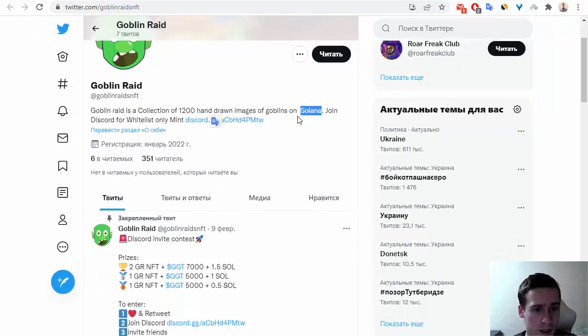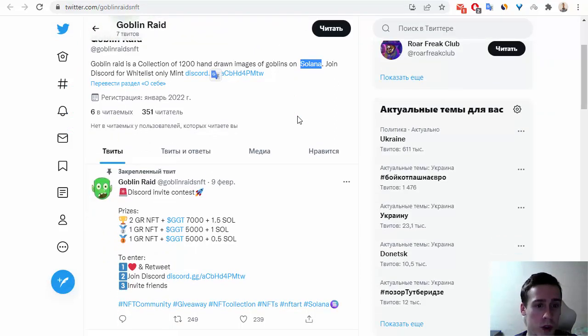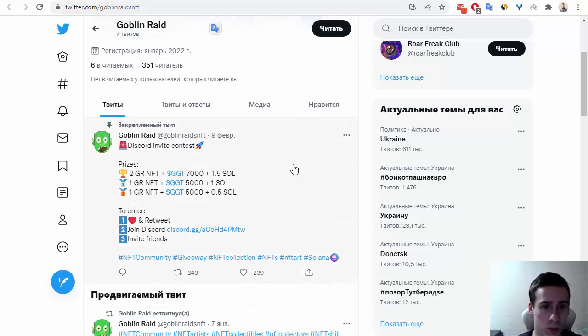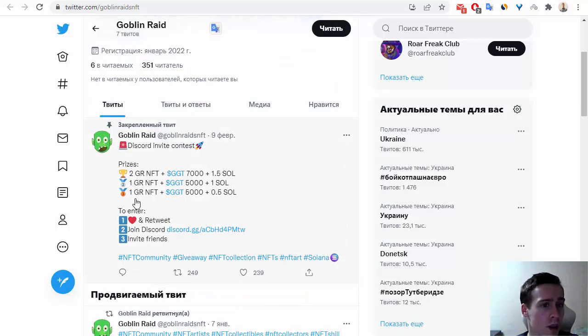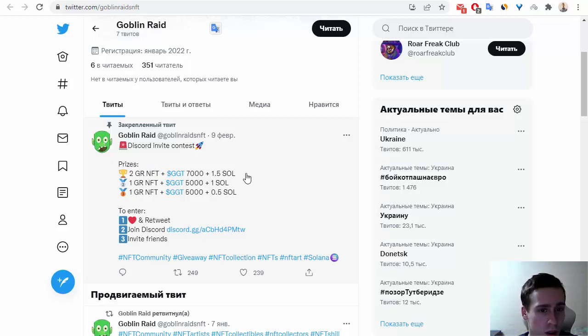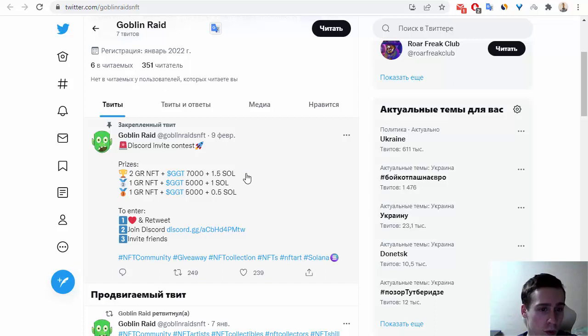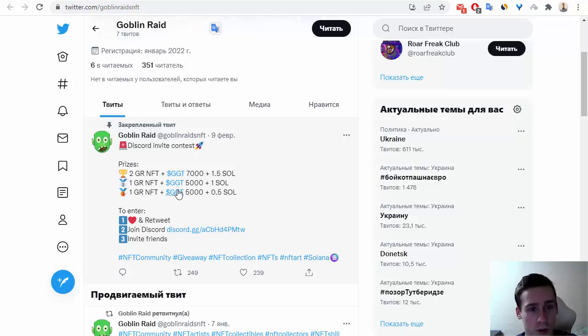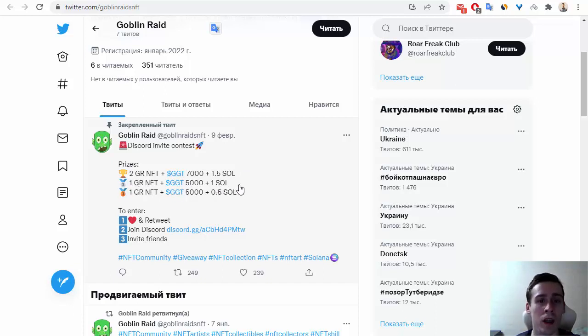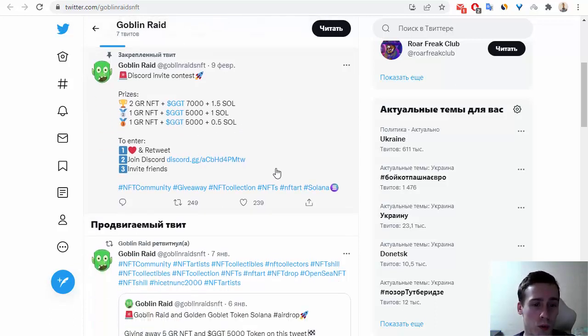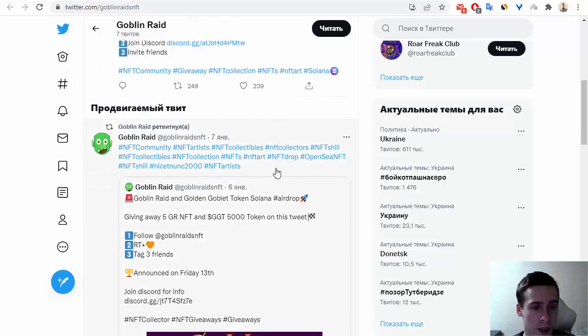So we can see some information about this project on Twitter. For example, on this tweet we can see some prizes: 2 GR NFT and 1.0 SOL for the first, for the second is 1 GR NFT and 1 SOL, and the last one is 1 GR NFT and 0.5 SOL.